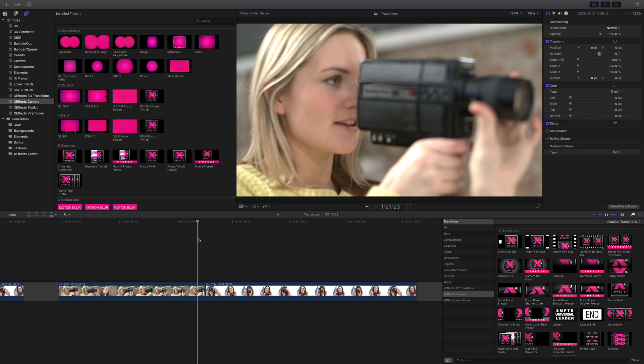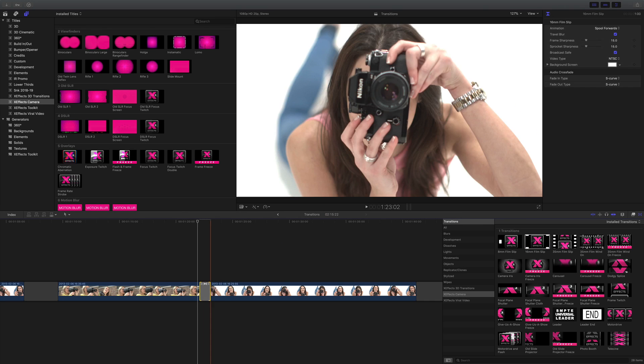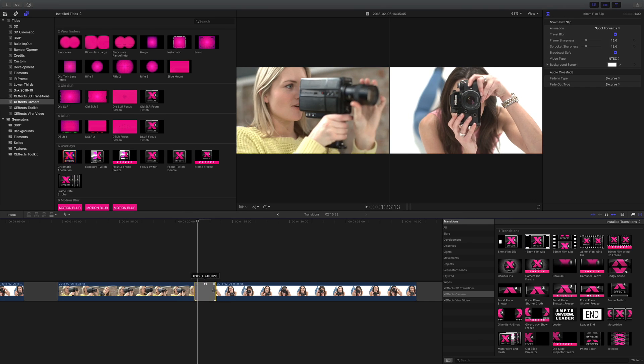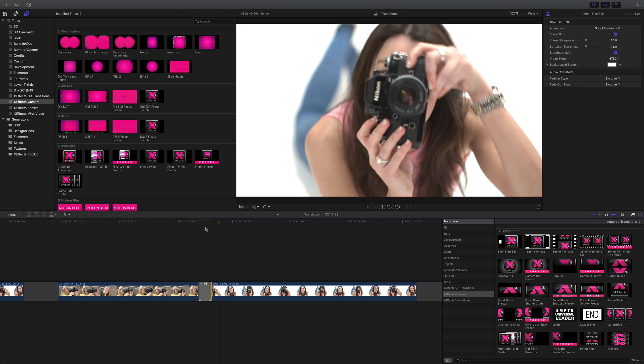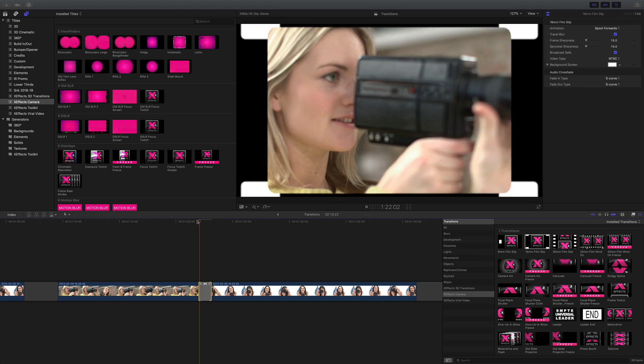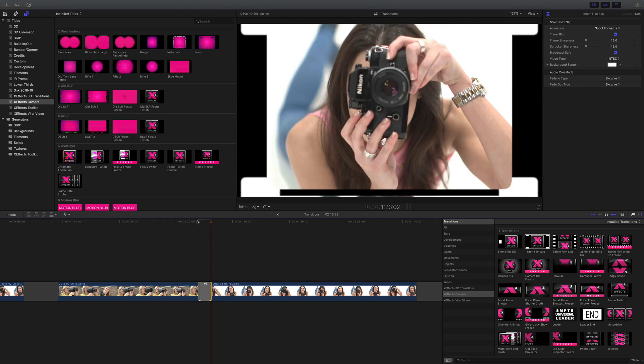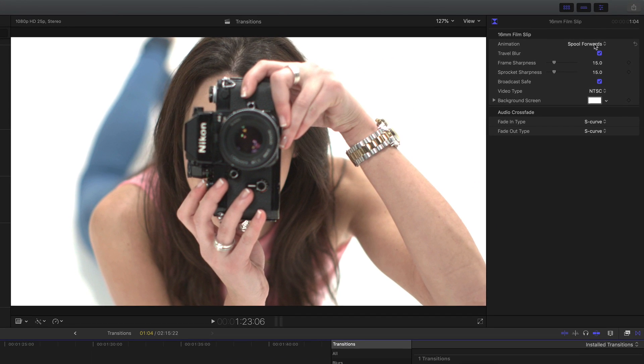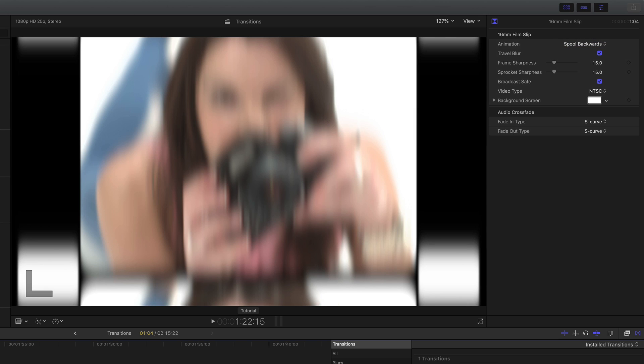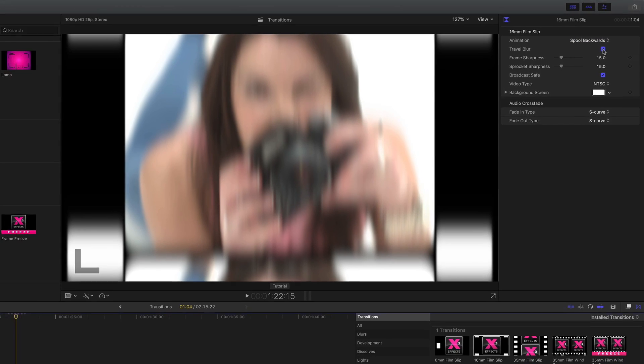16mm film slip is a transition that simulates a film slipping in a projector gate. There's a nice blur on there between the two. Again I've got controls I can go spool forwards and spool backwards and I can adjust the blur to suit if you want it sharp or blurred.